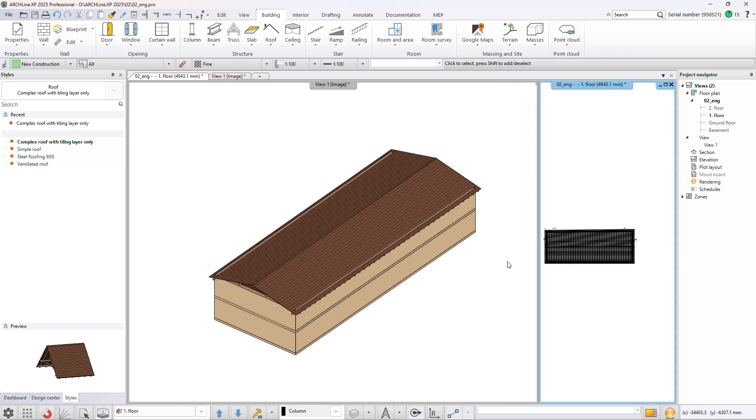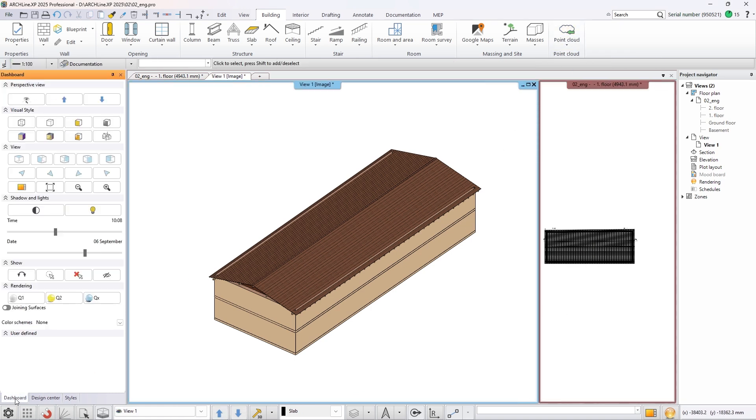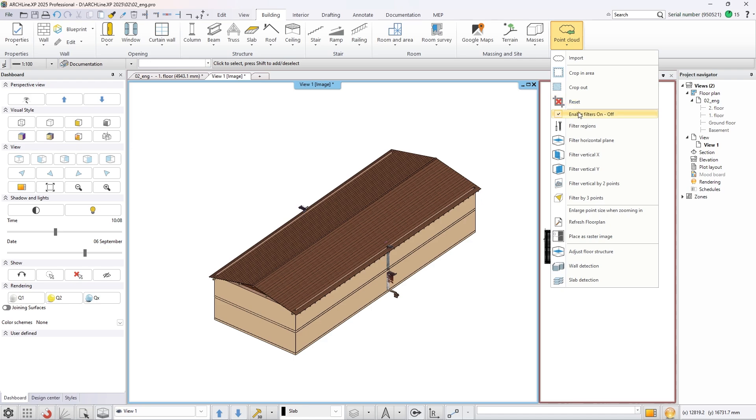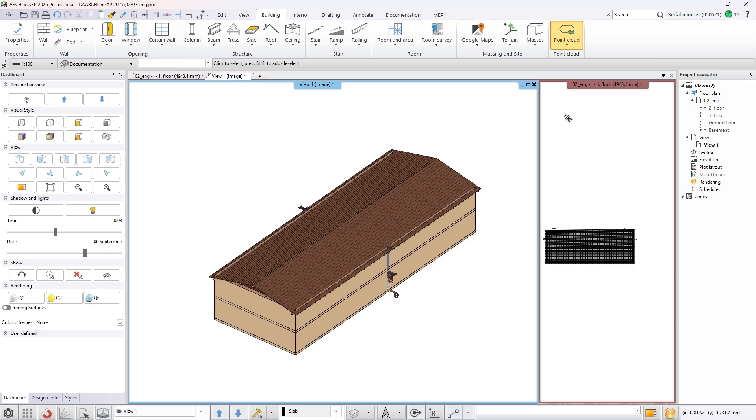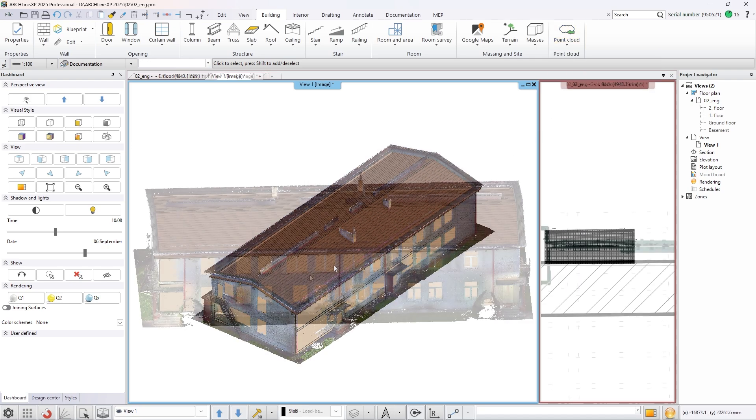Make the point cloud visible again, then switch off all filters with the main switch. Now you can see both the point cloud and the created building.